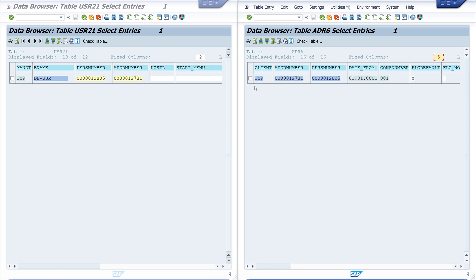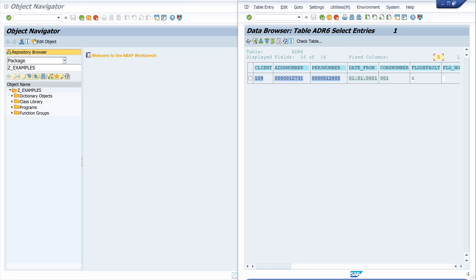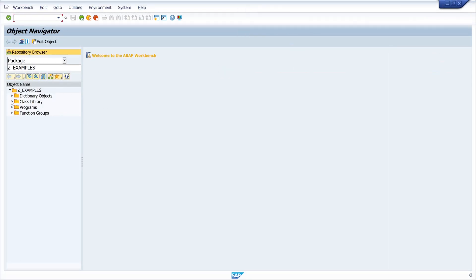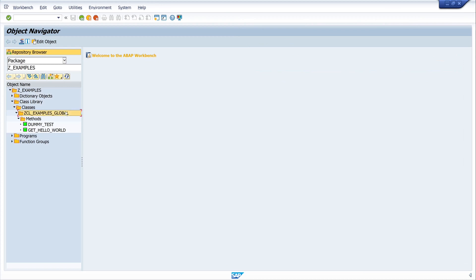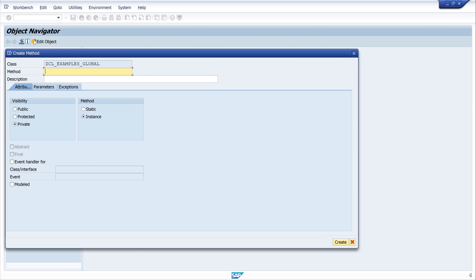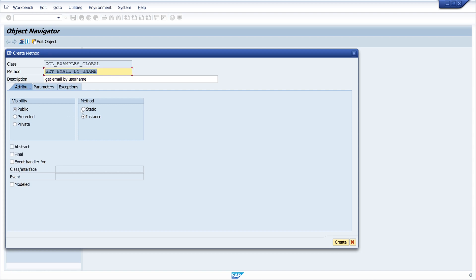For our method we have to join these two tables with these columns. This is my global class where I collect my simple methods which I can use project-independently. Here I create my new method. The name should be clear, so I write 'get_email_by_bname', then type in a short description 'get email by username'. The visibility is public and the method is static. Let's click on the button Create.